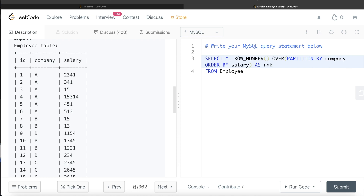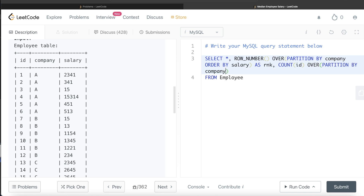We also need to know n — the total number of salaries per company — to calculate the median position. So we create another column using COUNT as a window function: COUNT(id) OVER (PARTITION BY company), aliased as n. Since ID is the primary key, it has non-null unique values, making it reliable for counting.